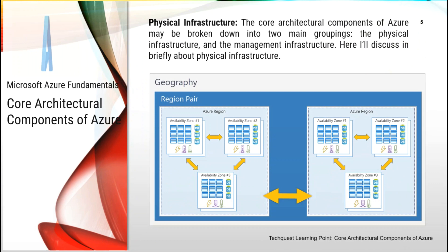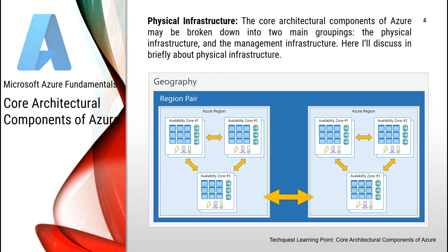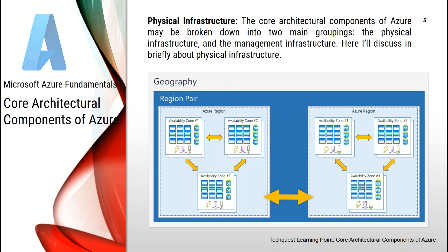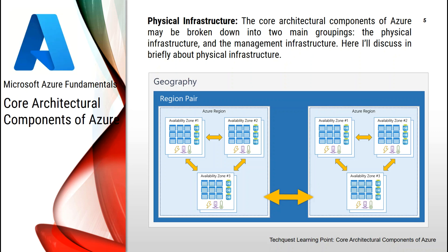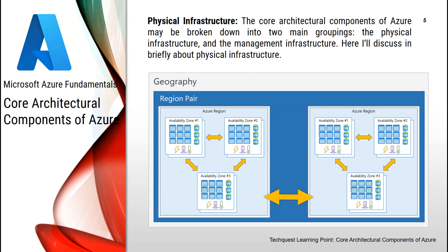The core architecture components of Azure may be broken down into two main groupings: the physical infrastructure and the management infrastructure. The physical infrastructure for Azure starts with data centers. Conceptually, the data centers are the same as large corporate data centers — facilities with resources arranged in racks with dedicated power for cooling and networking infrastructure. As a global cloud provider, Azure has data centers around the world. However, these individual data centers are not directly accessible; they are grouped into Azure regions or Azure availability zones that are designed to help you achieve resiliency and reliability for your business-critical workloads.